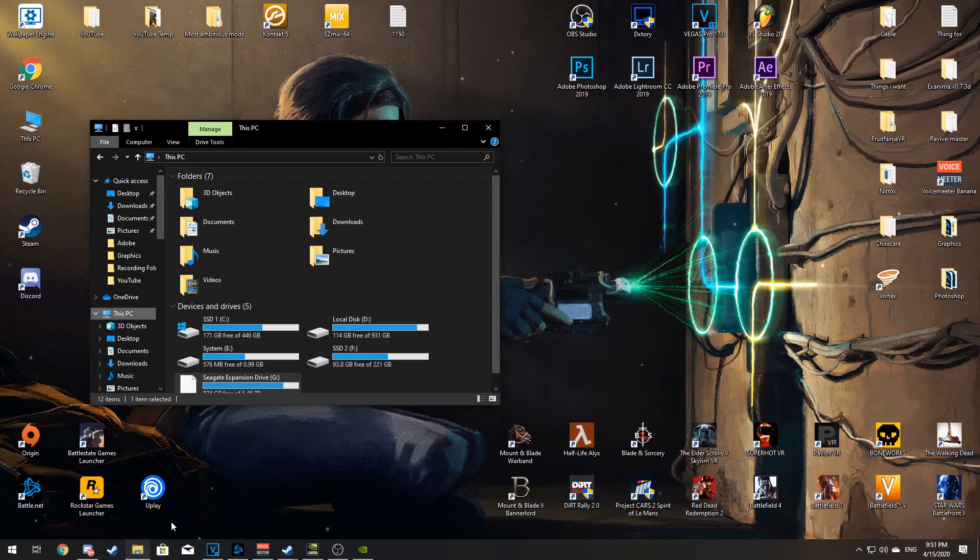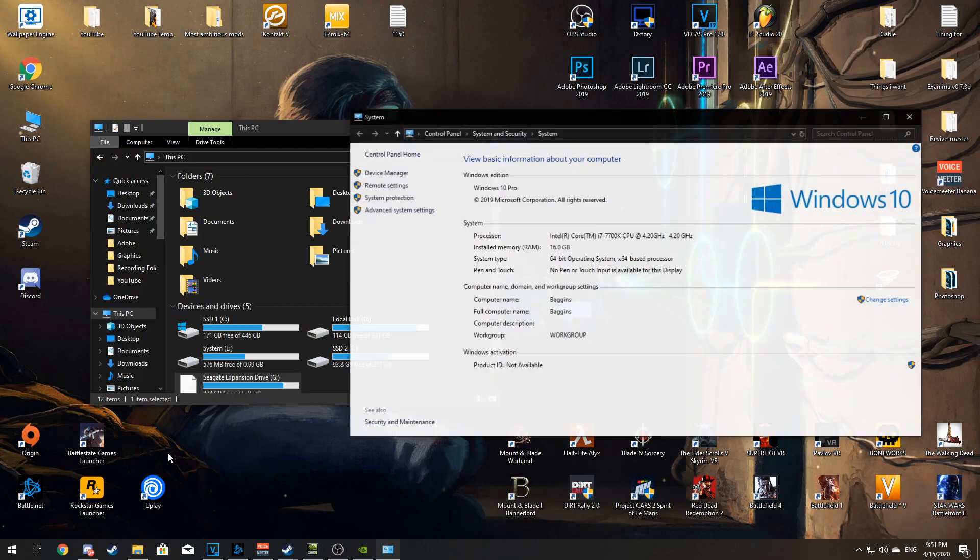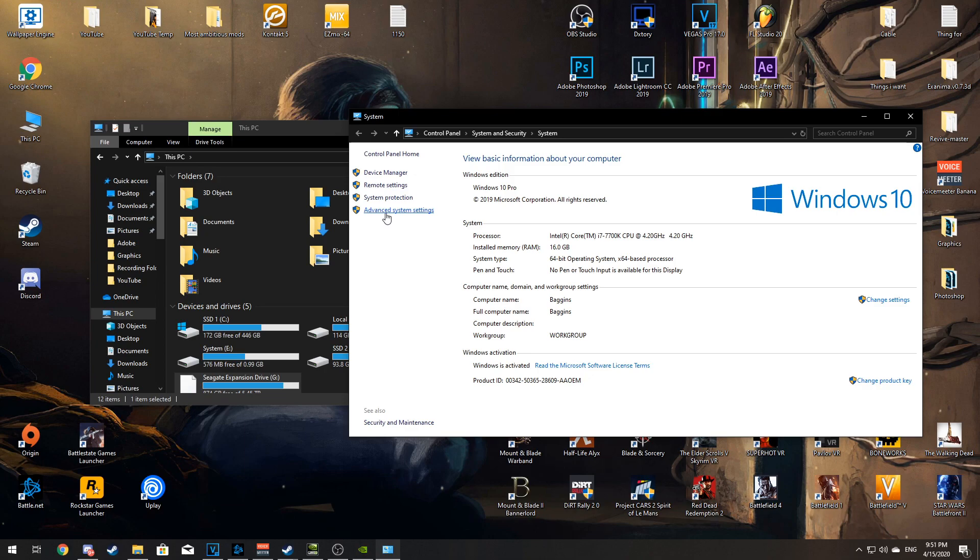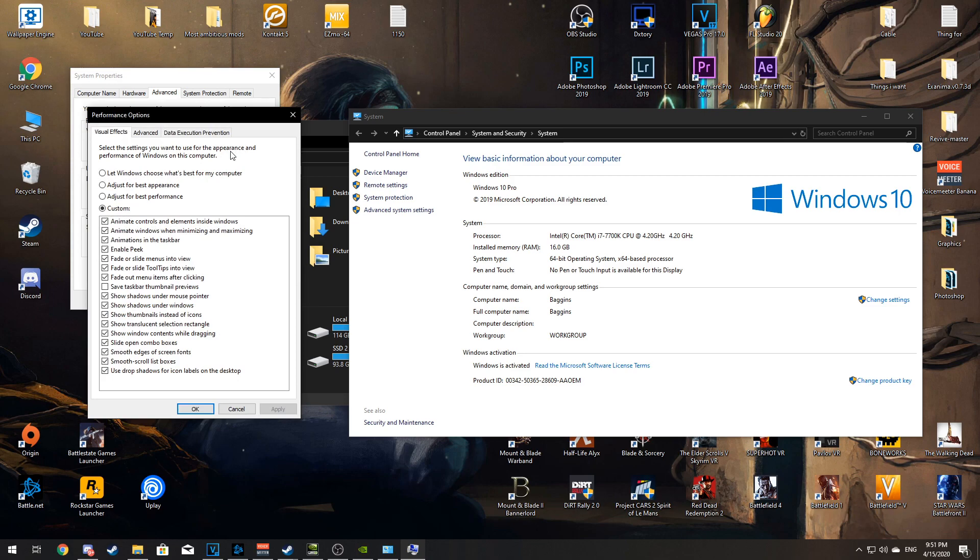Go to File Explorer and right click on This PC and hit Properties. Then go to Advanced System Settings. Then go to Performance, hit Settings, and here you can click on Adjust for Best Performance.